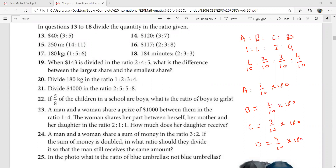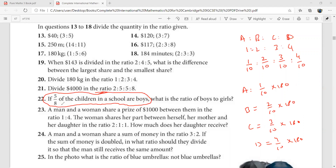Five over eight of the children in a school are boys — what is the ratio of boys to girls? A student answers five to three. That's correct. Since five by eight of the children are boys, the girls must be three by eight of the whole school. So the ratio of boys to girls is five to three.